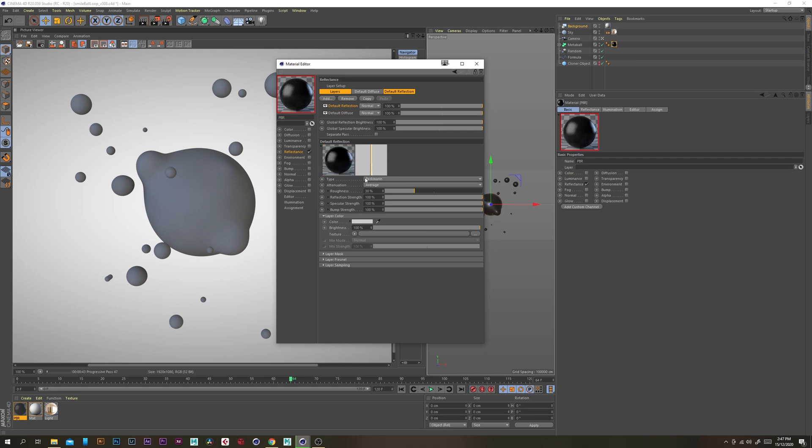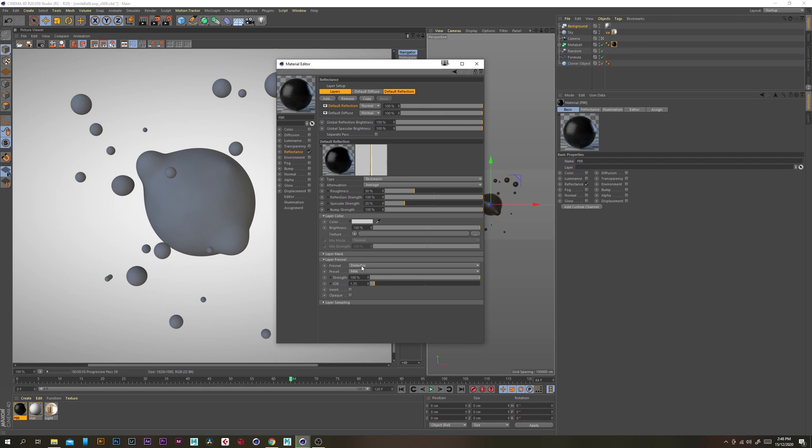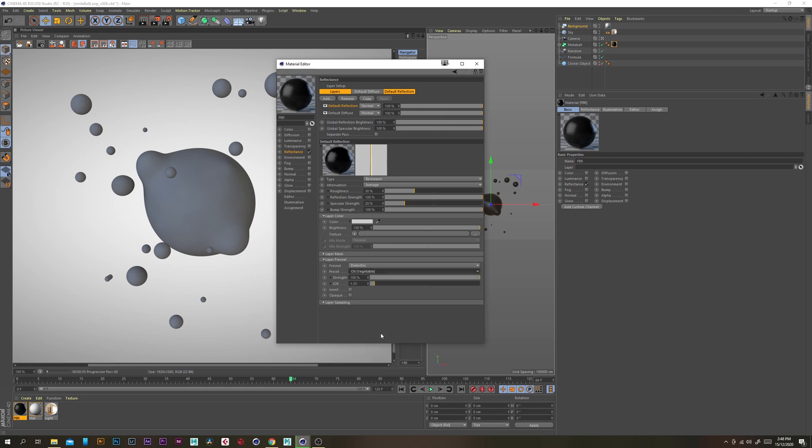Now under the default reflection section let's just change the specular strength to 20 and under layer for now change the preset to oil. I know that's vegetable oil but the look seems to be pretty good.